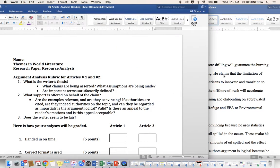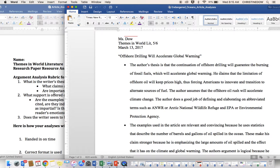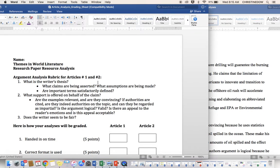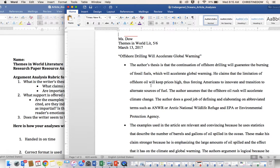What is the writer's thesis? The author's thesis is that the continuation of offshore drilling will guarantee the burning of fossil fuels, which will accelerate global warming. What claims are being asserted? What assumptions are being made? He claims that the limitation of offshore oil will keep prices high, thus forcing Americans to innovate and transition to alternative sources of fuel.